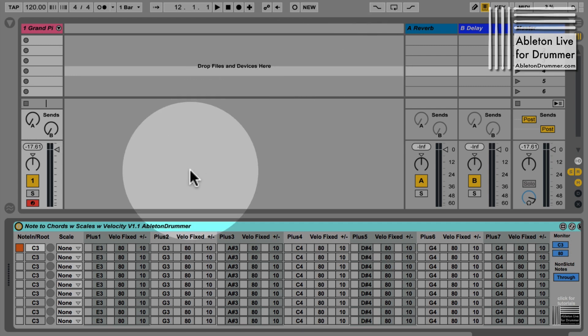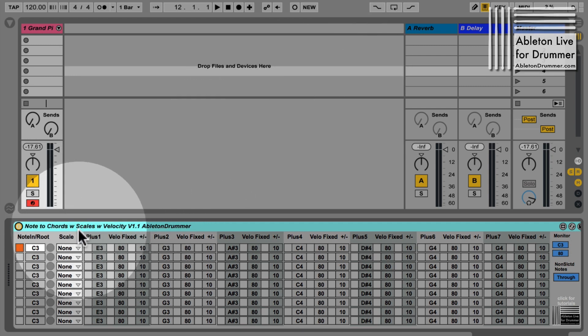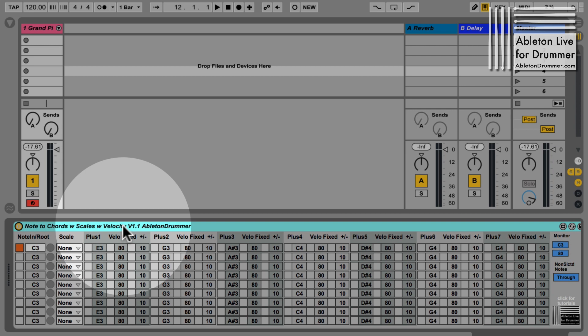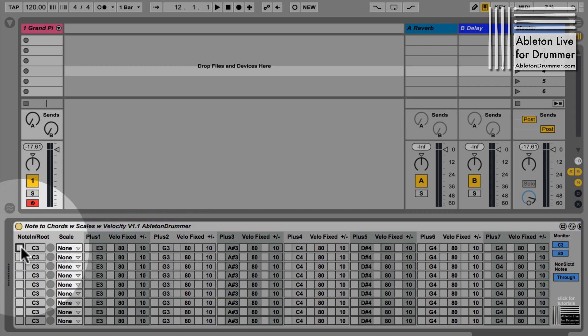Okay, a new device from AbletonDrummer.com: Note to Chords with Scales Plus Velocity Changing Velocity Values Version 1.1. This is a device which is not only exciting for drummers but for everyone who wants to play chords.